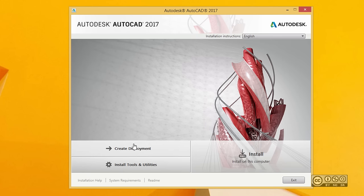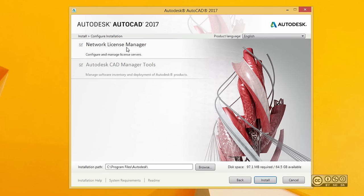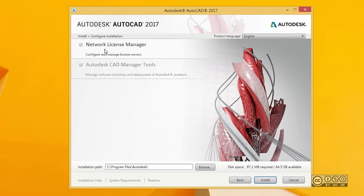You also have a choice to install tools and utilities. If you click on that, you can see that if you plan to use AutoCAD 2017 with network license manager and this is your server, then you need to install network license manager.